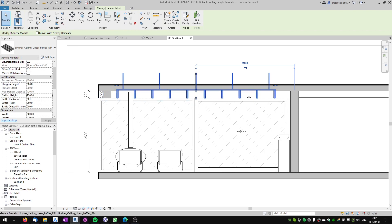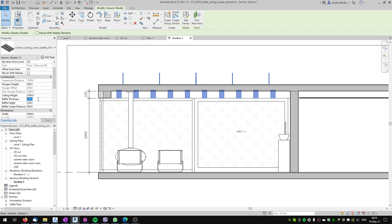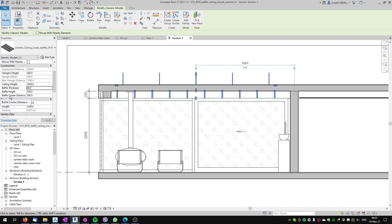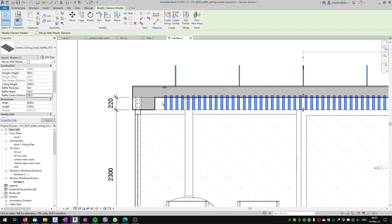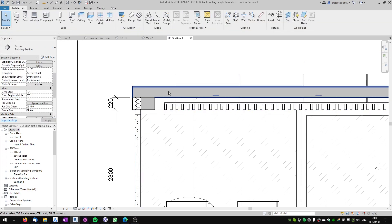Now I want to have the proper sizes and number of my baffles. The baffle thickness I will change to 14 millimeters. I want to have the baffle center distance — the distance between the baffles — to be 100 millimeters. You can see that the family automatically calculates the number of baffles needed for these parameters. Also, the baffle height is too high because it runs up to the ceiling, so I want to set the baffle height to 100 millimeters.